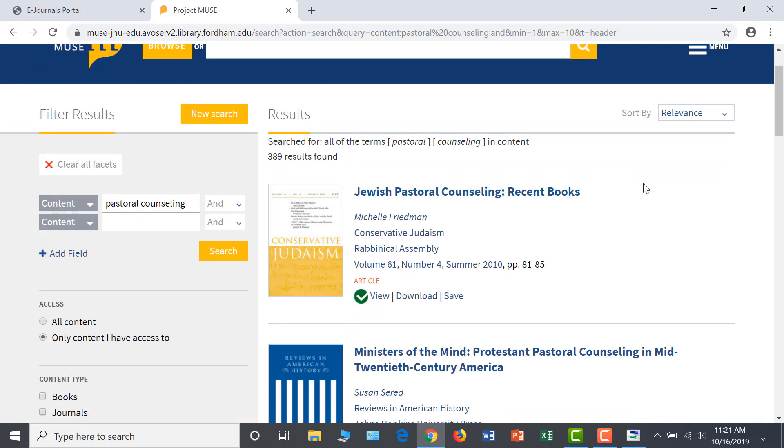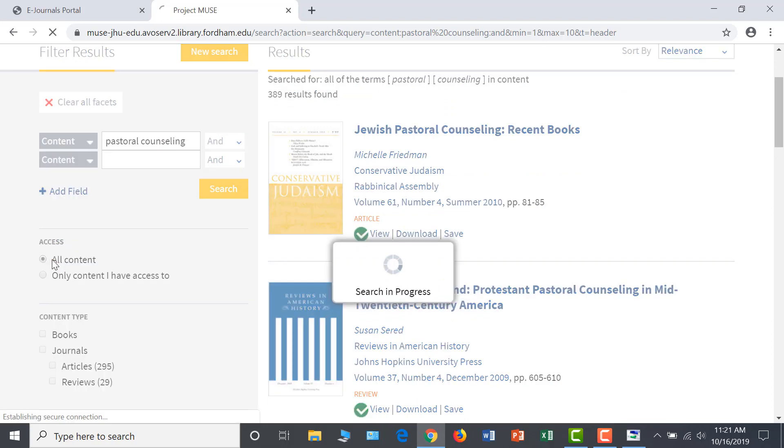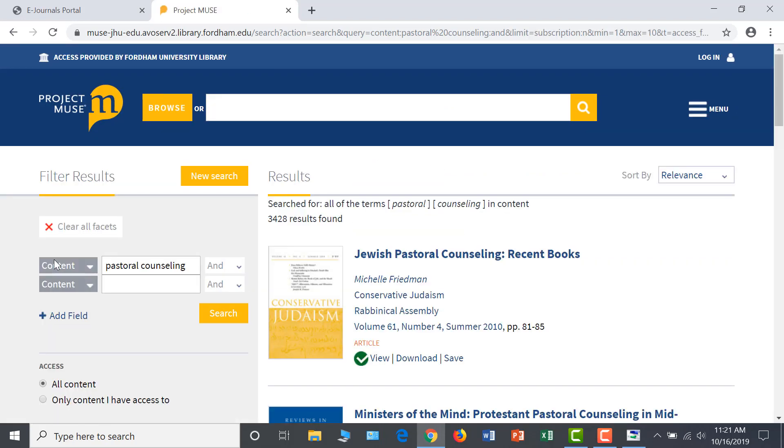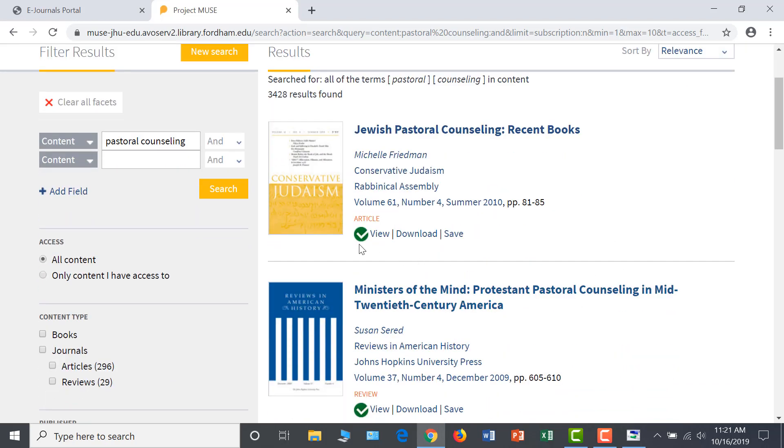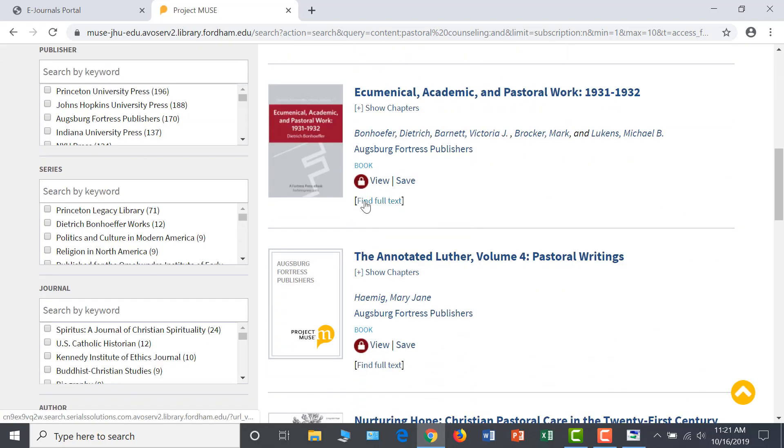Note that this search defaults to look just at content that Fordham subscribes to, but it is easy to search in all content. And this greatly expands our result list. If you expand your search this way, keep an eye on the icons next to the View link. A green check icon means that you have access to it through Fordham, but a red lock icon means you have to request the article through Interlibrary Loan or Document Delivery, which we will discuss shortly.